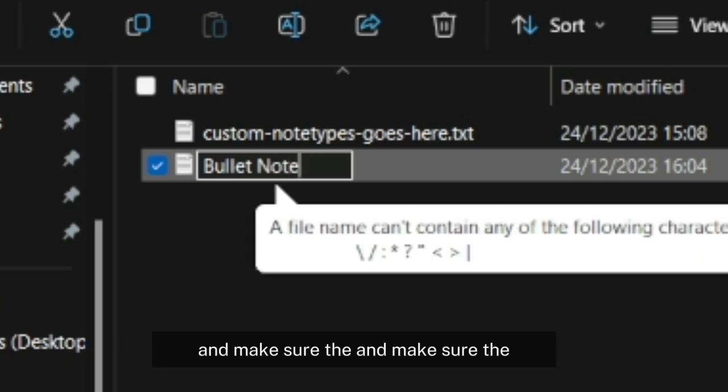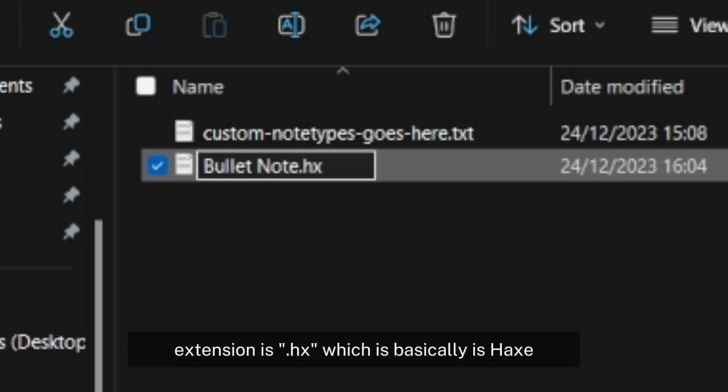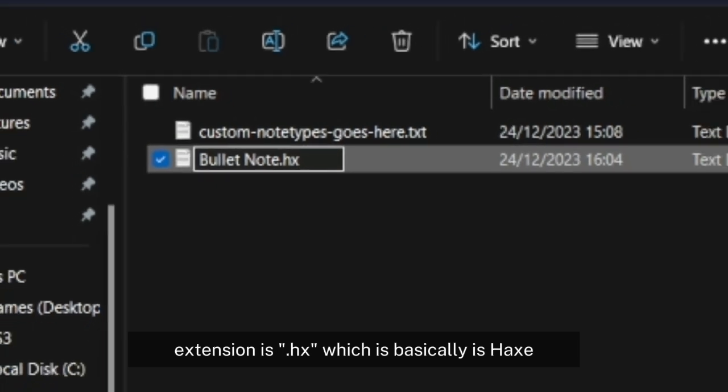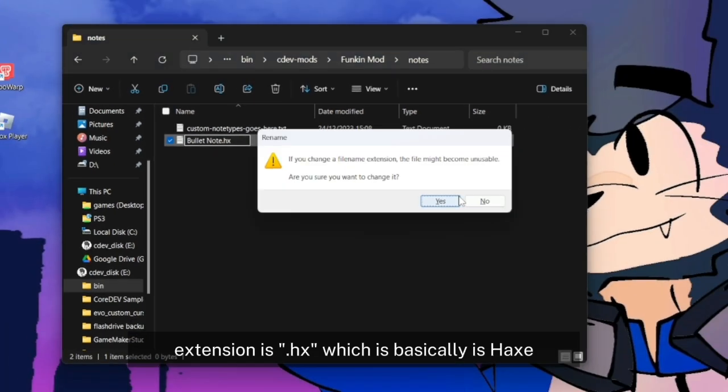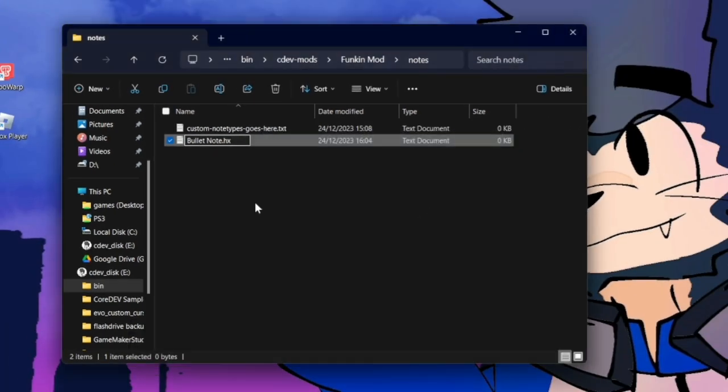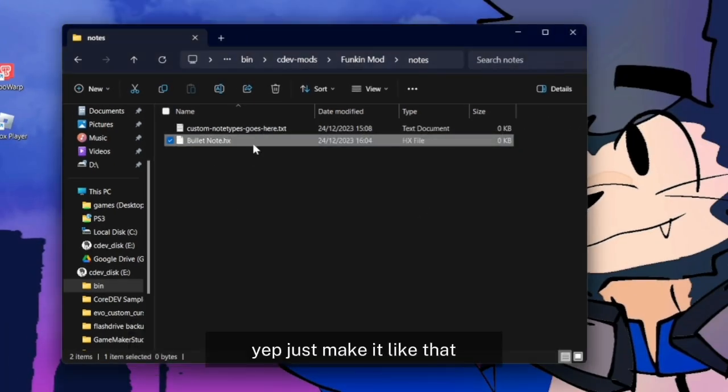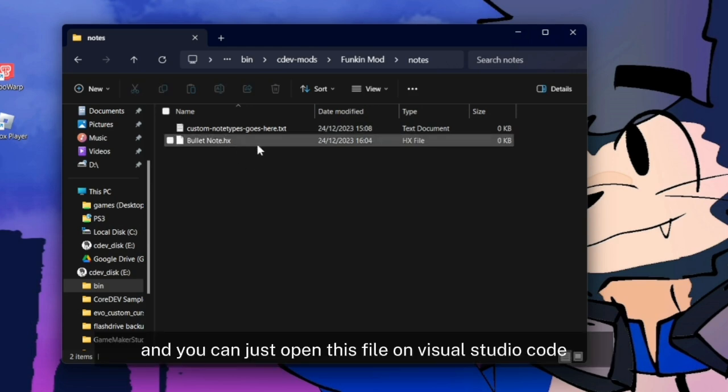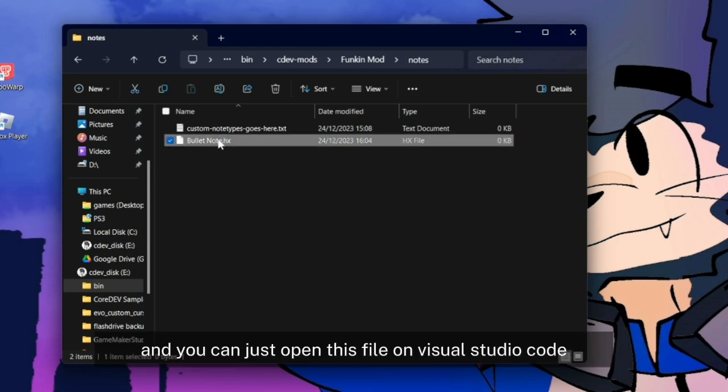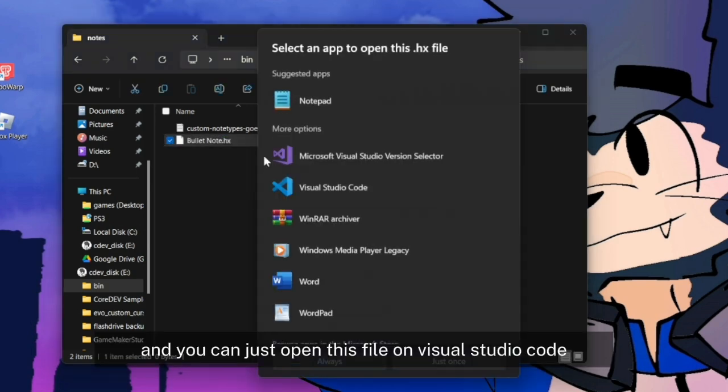Make sure the extension is .hx, which is basically just Haxe. You can just open this file in Visual Studio Code.